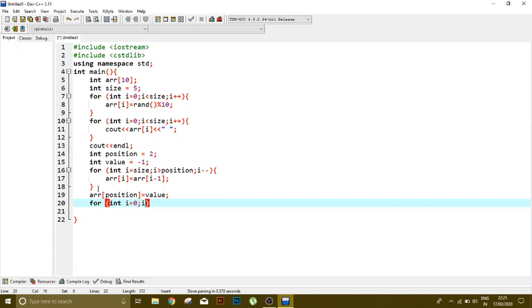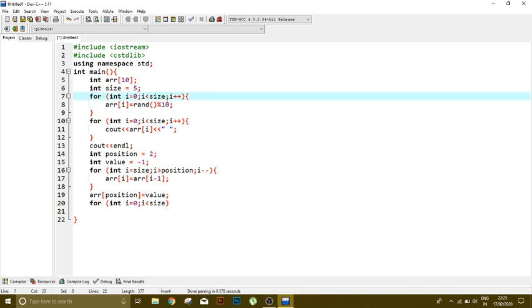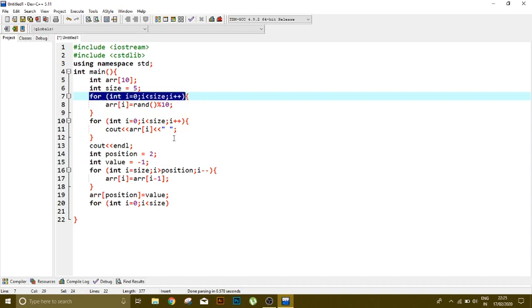In this case, I will not write size because you see the size is initialized to 5. Okay, so this loop will run up to 5 times, means up to index 4.